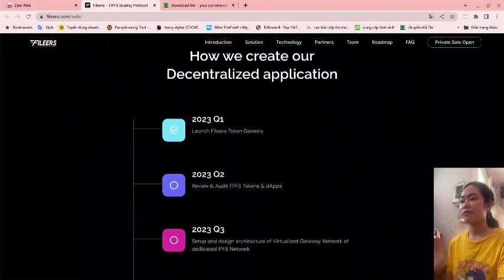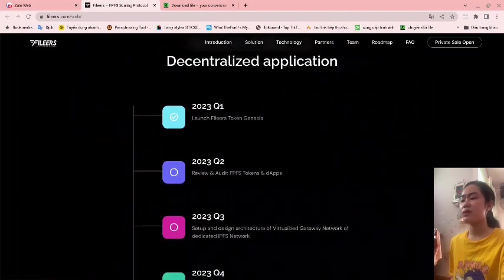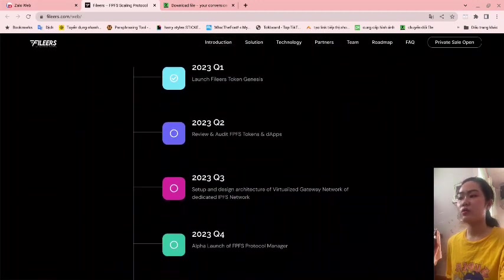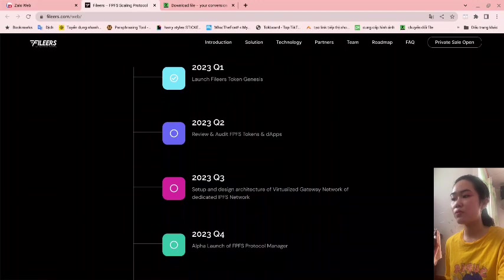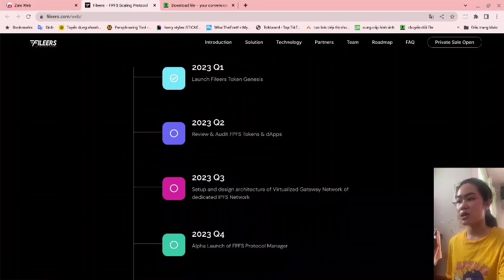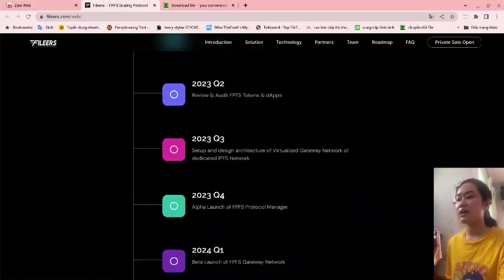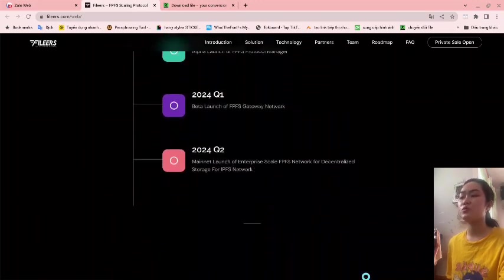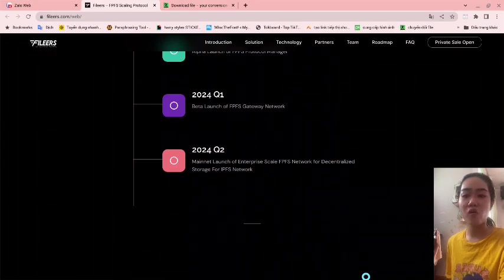They have a roadmap beginning at Q1 of 2022 through to the end of Q2 of 2024.